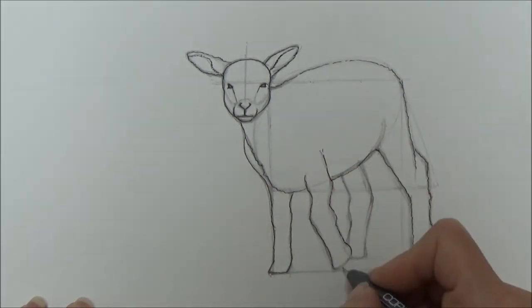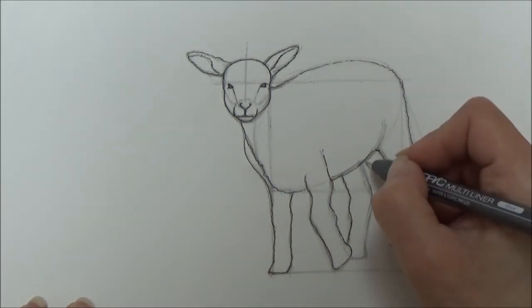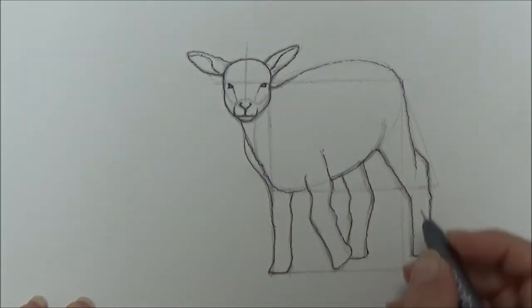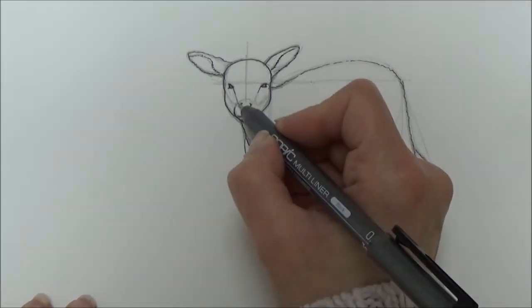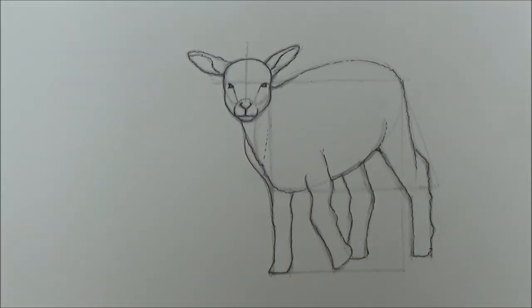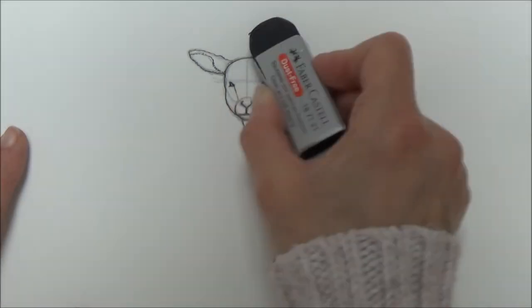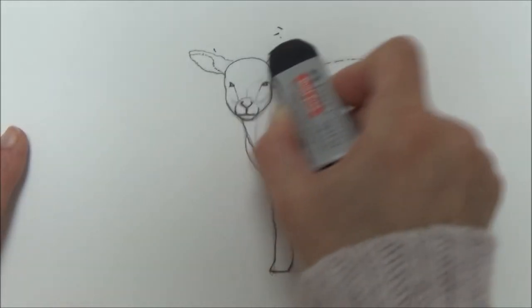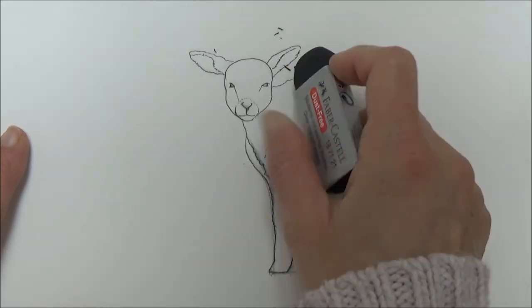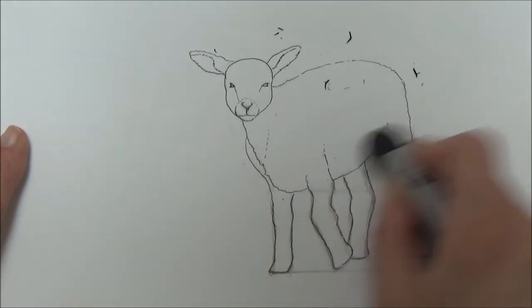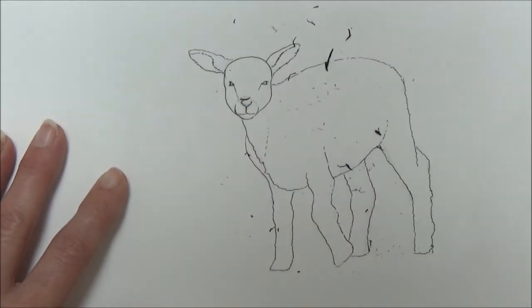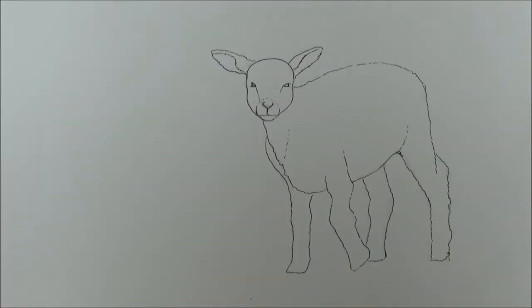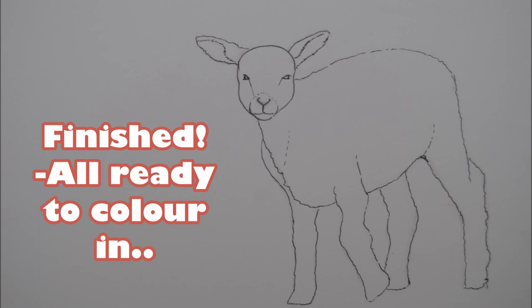Do join me then to see how he turns out. I hope you've enjoyed this video. Don't forget to like, comment, and subscribe to my channel. I'll see you all on Friday. There he is, all done. Thank you for watching. See you soon, bye!